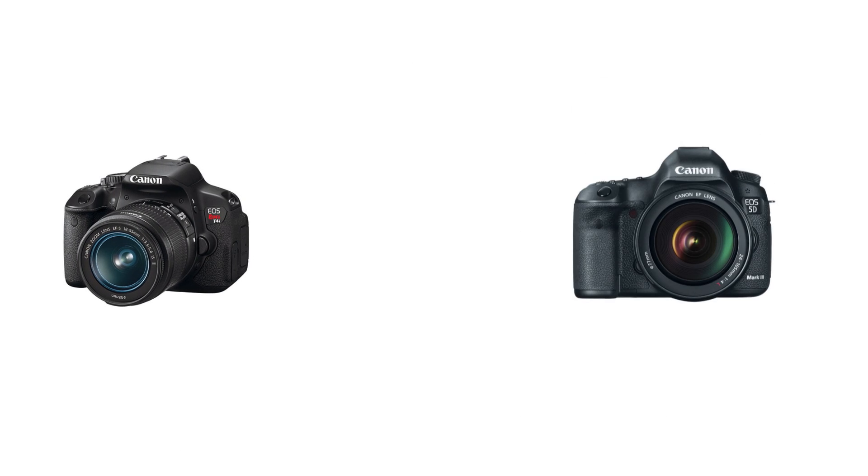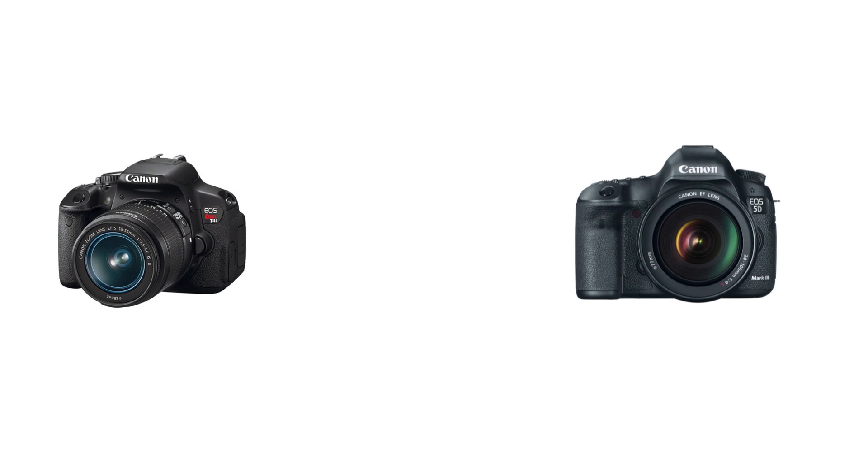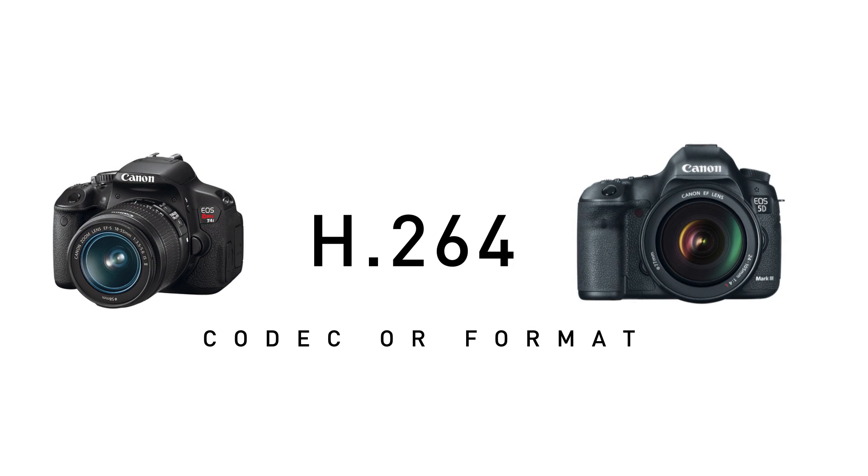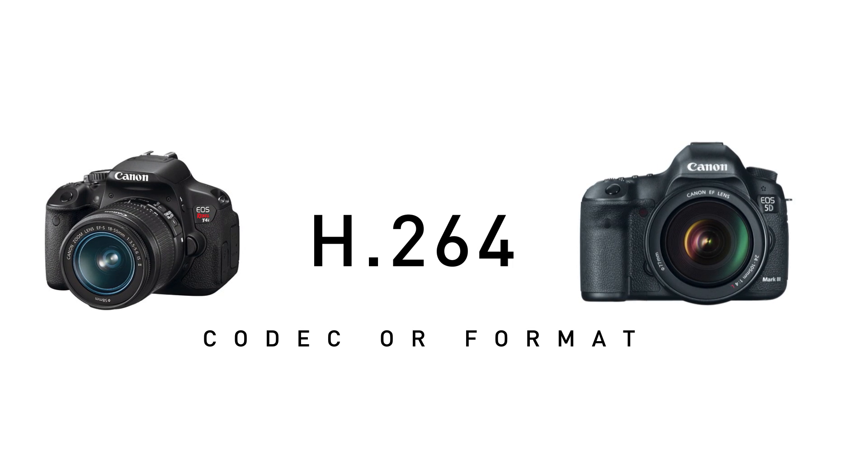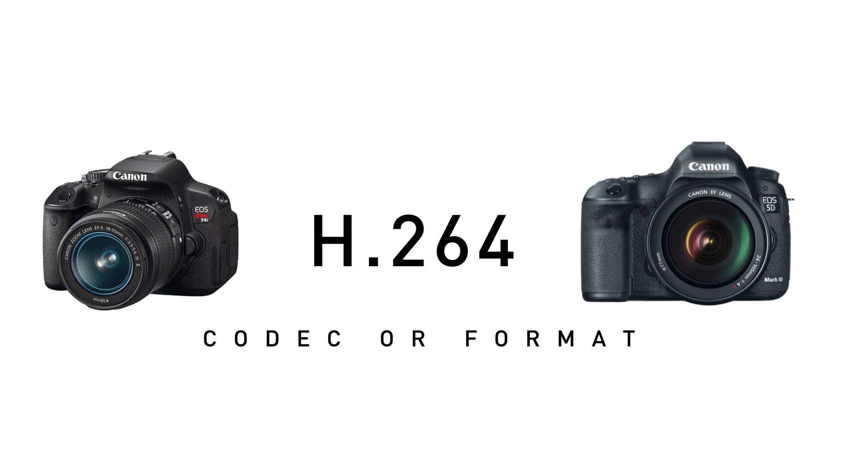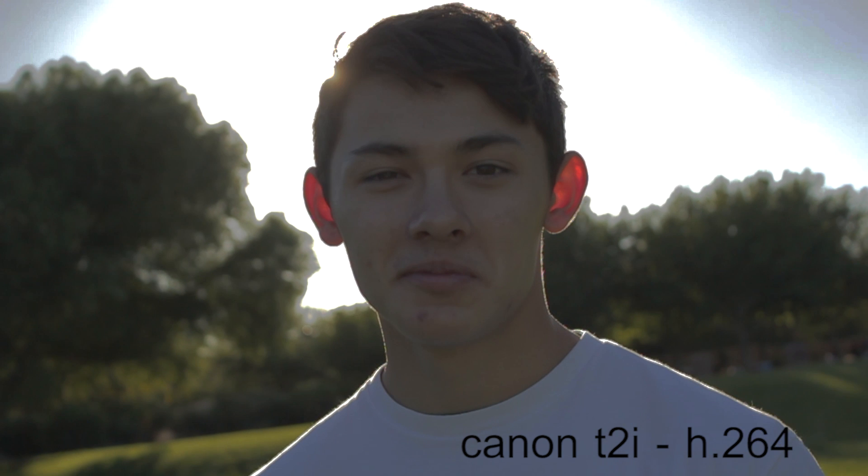Most DSLR cameras, like the Rebel line of cameras or the Canon 5D cameras, record to an H.264 codec which is being wrapped around a QuickTime format. This means since it's not the highest quality codec, you'll start to introduce more noise, banding, and other compression artifacts in your footage once it's pushed too far in post.